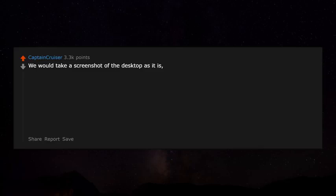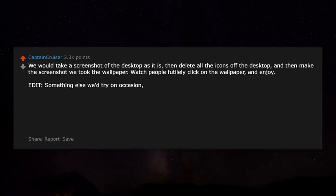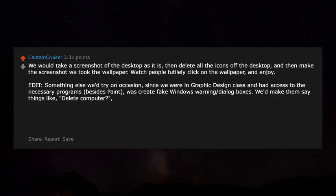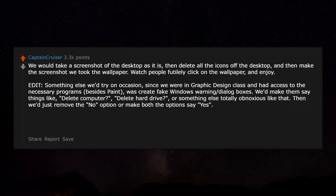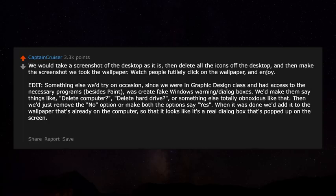How did you screw with computers at school? We would take a screenshot of the desktop as it is, then delete all the icons off the desktop and make the screenshot the wallpaper — watching people futilely click on the wallpaper was great. We'd also create fake Windows warning dialog boxes saying things like 'delete computer' or 'delete hard drive,' then remove the No option or make both options say Yes, and add it to the wallpaper so it looked like a real dialog box.